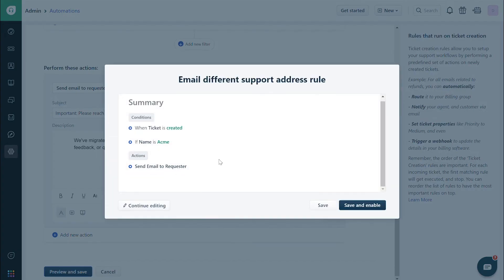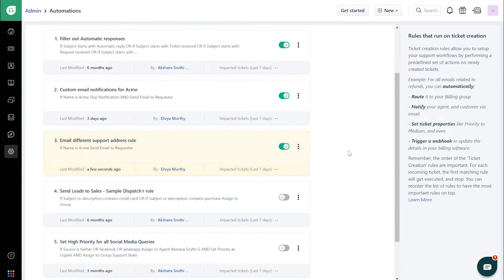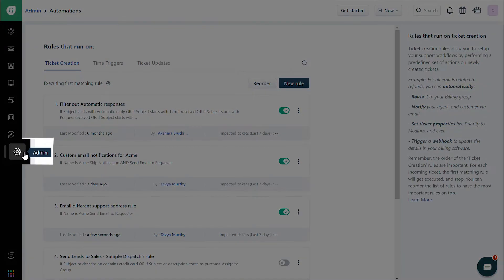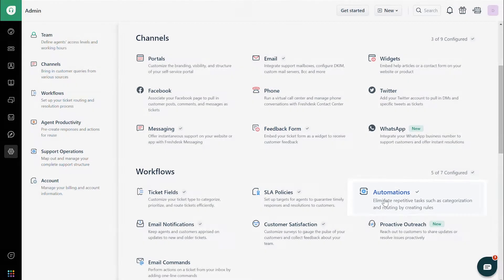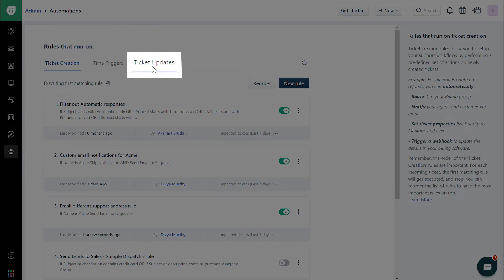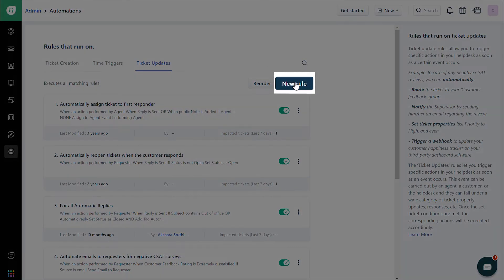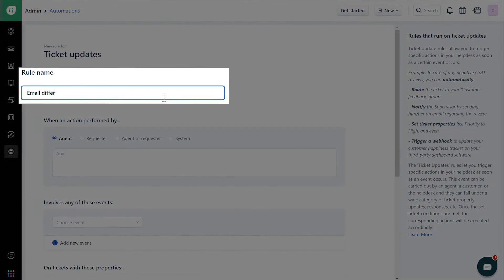Now let's take a look at how this automation can play out when a ticket is updated. First, navigate to the Admin tab. Click on Automations, then Tickets, and then Ticket Updates. Click on the New Rule button and give the rule a name.